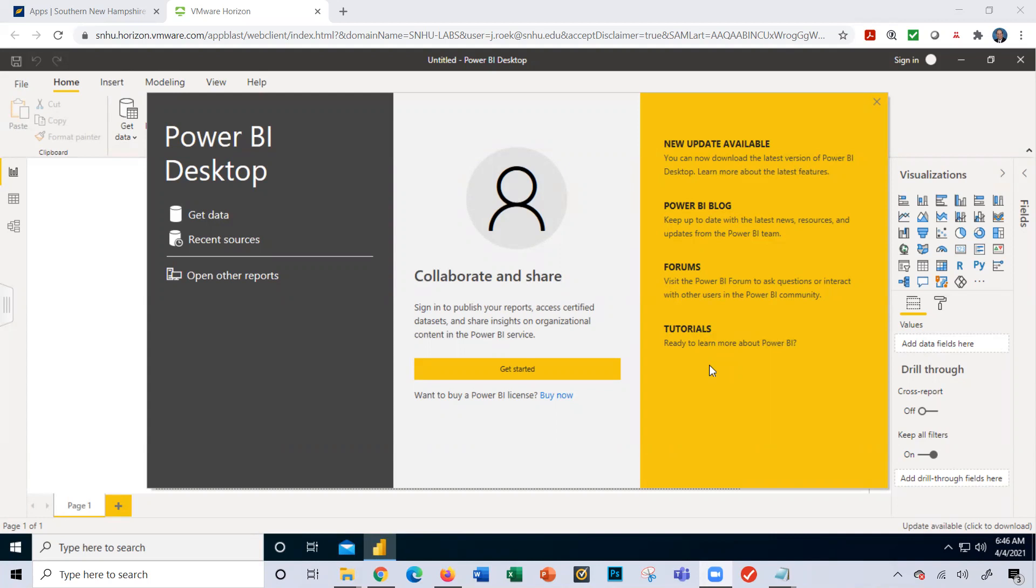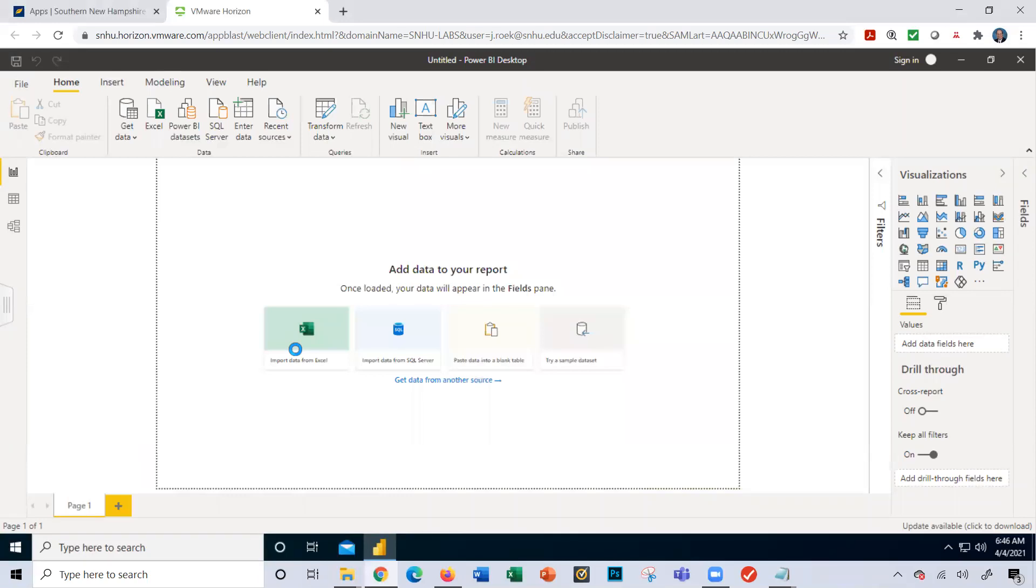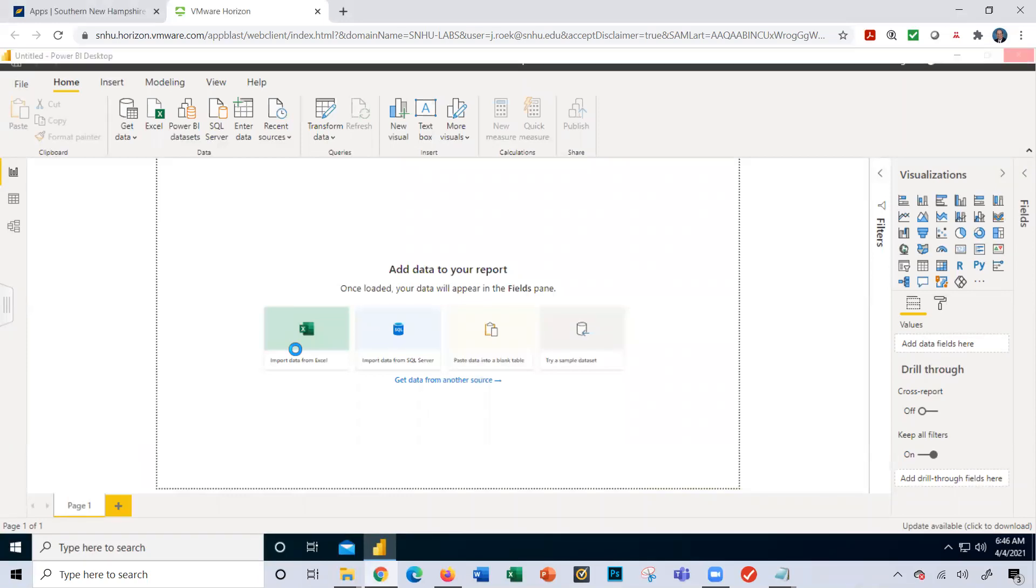I opened up Power BI within the VDI network and I'm going to go ahead and click the X here. I'm going to click import data from Excel and it does take a second to connect throughout the network.